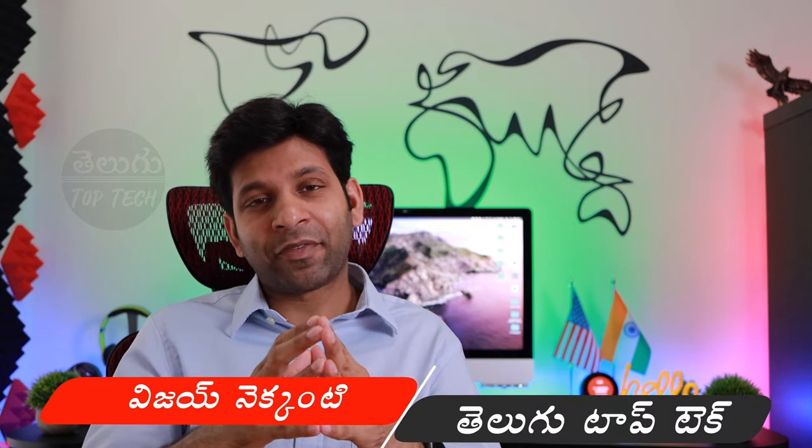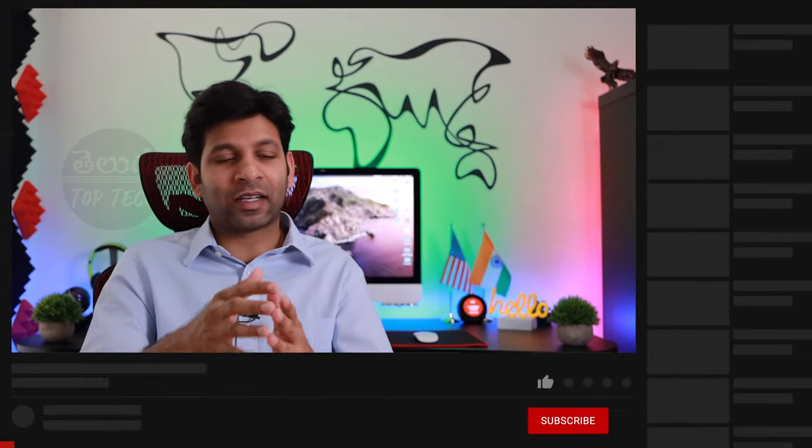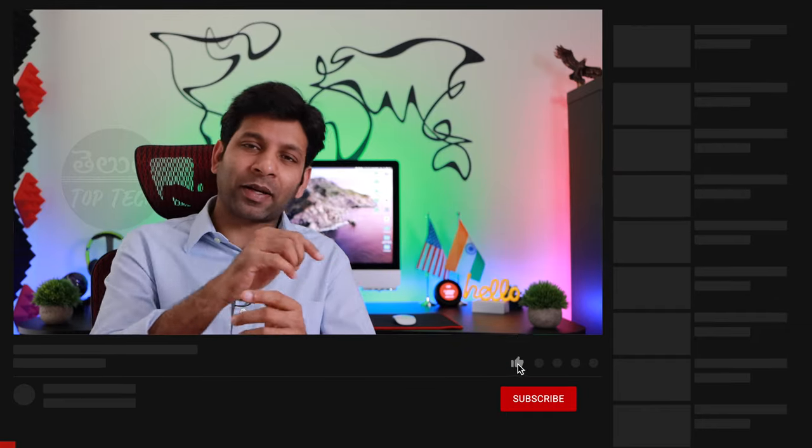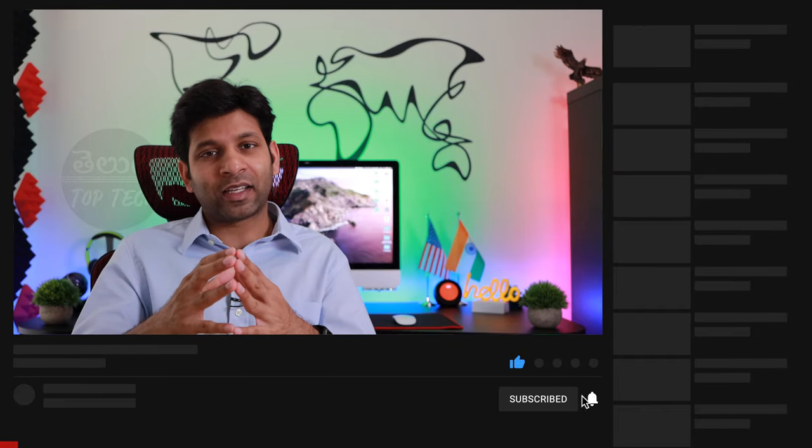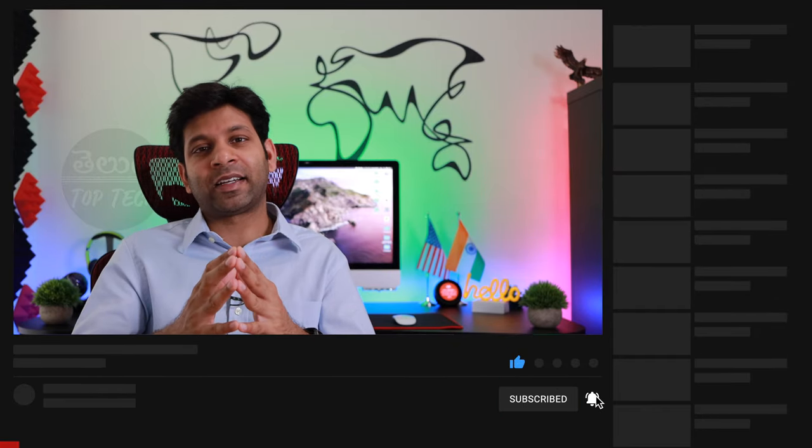Hi, I'm going to show you the difference between DSLR and mirrorless cameras, and give you a better idea of which is right for you. Welcome to my channel. My name is Vijay, and you are watching Top Tech. If you are watching this channel, click the red subscribe button and click the bell icon.